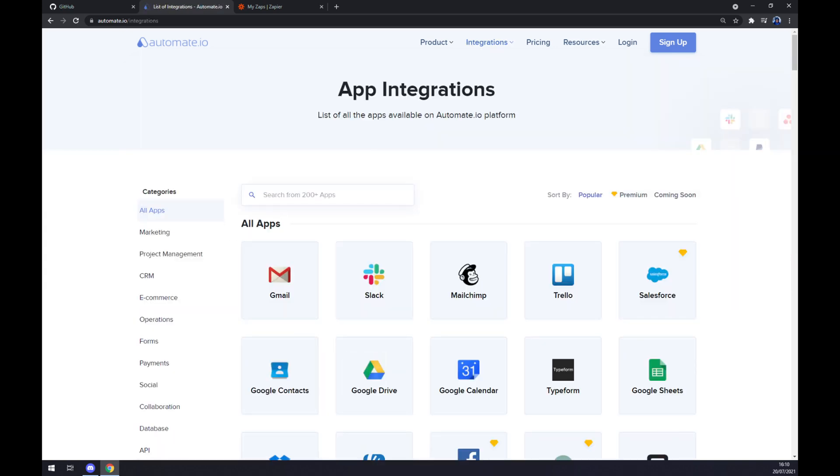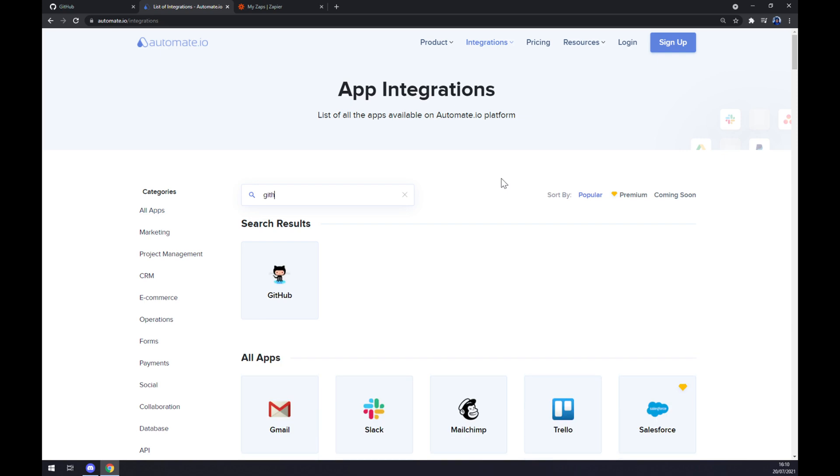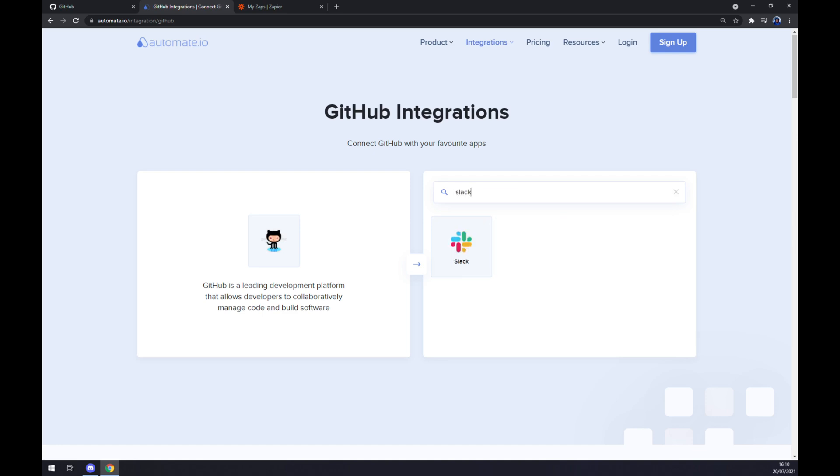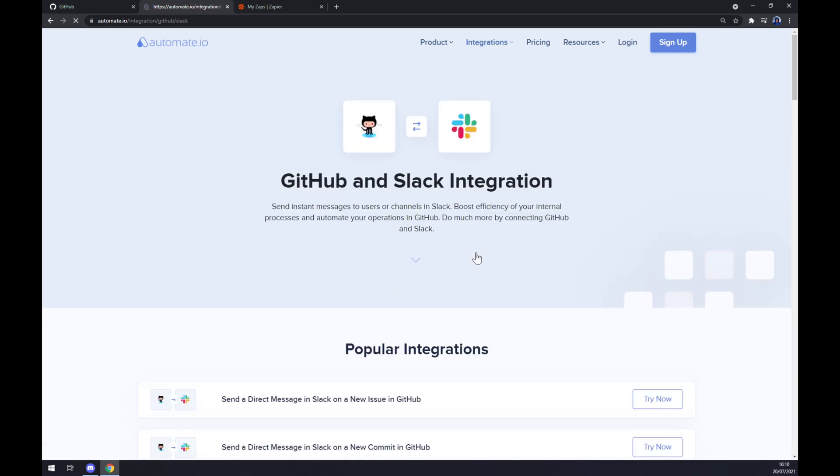Once we are in here at app integrations, we want to start writing down the first app that we want to integrate, which is GitHub. Once we chose GitHub, let's go and pick its counterpart, which will be Slack. So we just basically write down Slack.